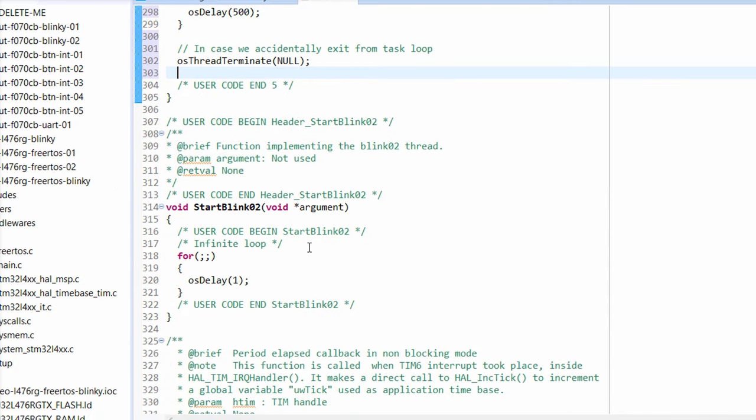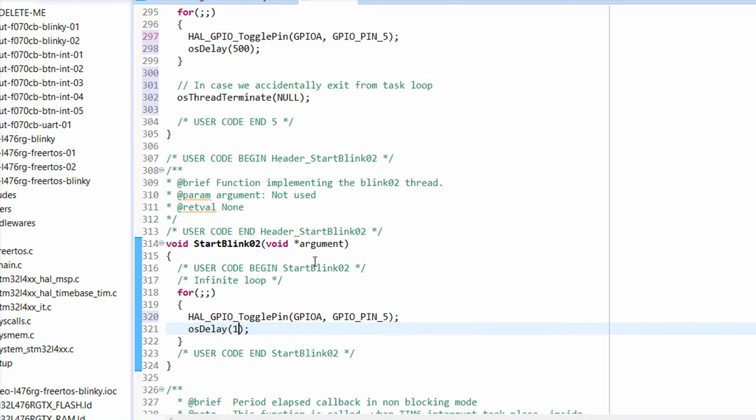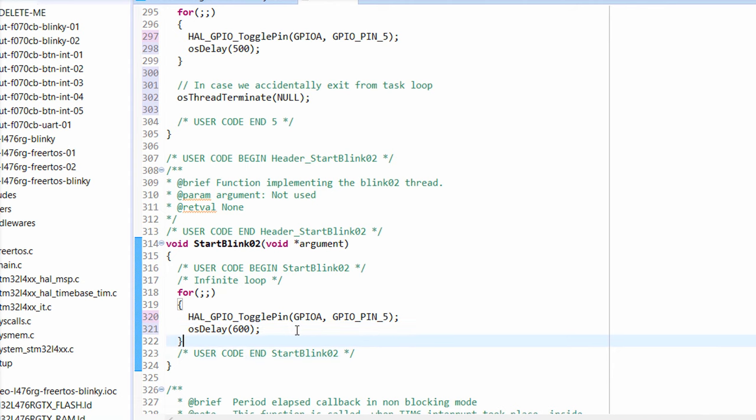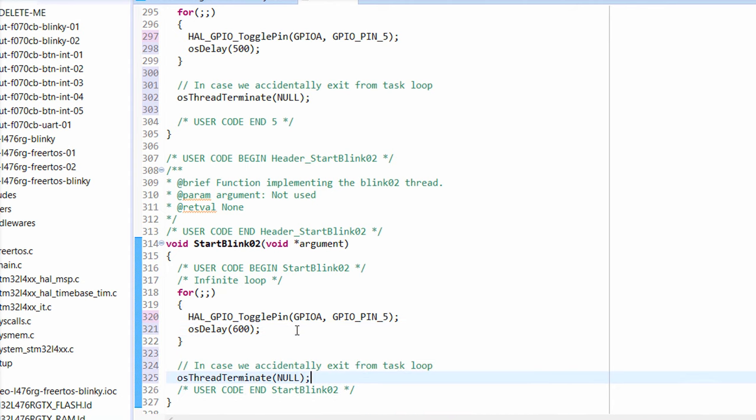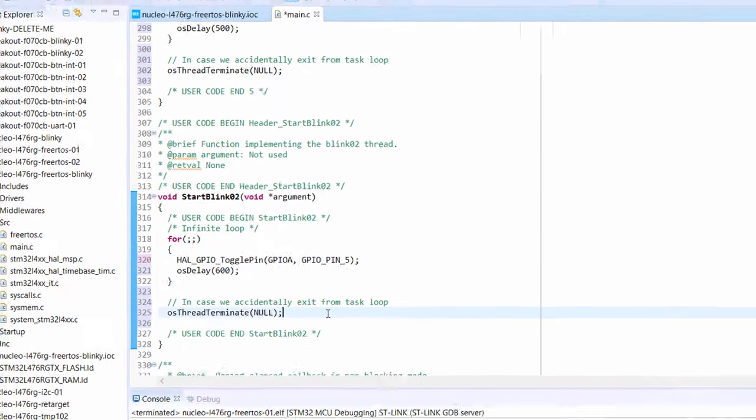Let's repeat this same process in the start blink 02 function. Note that this thread has its own separate forever loop. To us users, it will appear as if the two threads are running at the same time. If there's any question as to which should run first, blink 01 will take priority since we set its priority higher. The difference here is that I'm going to change OS delay to 600 milliseconds. This should create an interesting effect as the two threads compete to toggle the same LED at different times. Once again, we tell the thread to terminate itself gracefully if it ever leaves the forever loop.